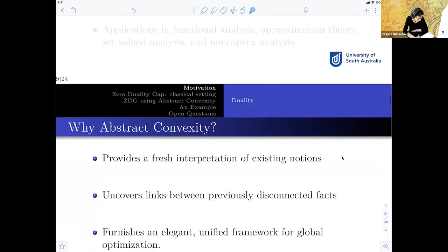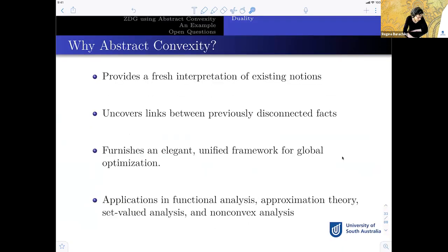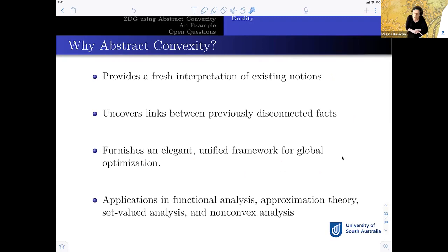Abstract convexity is the main tool that allows us to establish global properties in the study of non-convex optimization. It provides fresh interpretations of existing notions, uncovers links between previously disconnected facts, and furnishes an elegant and unified framework for global optimization. Moreover, as Adil Bagirov has mentioned many times, many applications of abstract convexity can be found in functional analysis, approximation theory, set-valued analysis, and of course non-convex analysis.